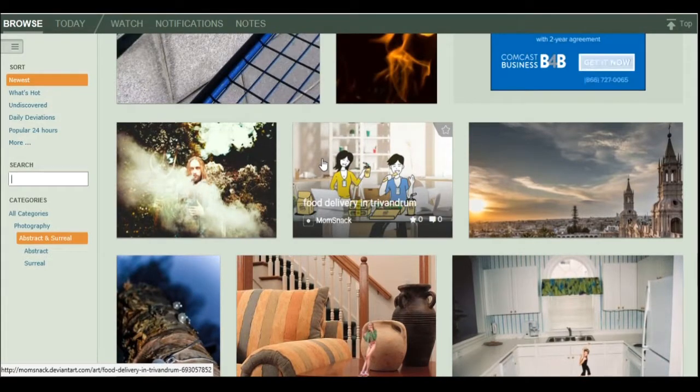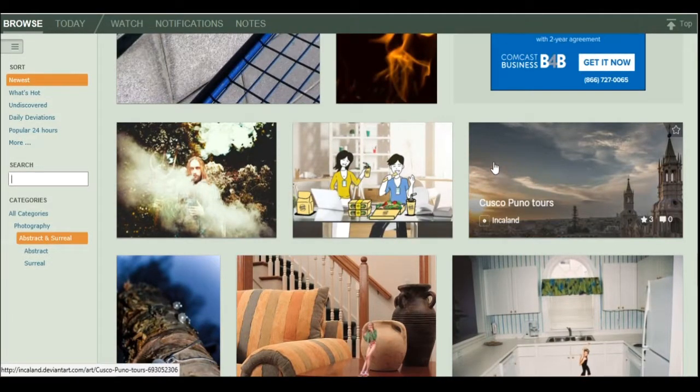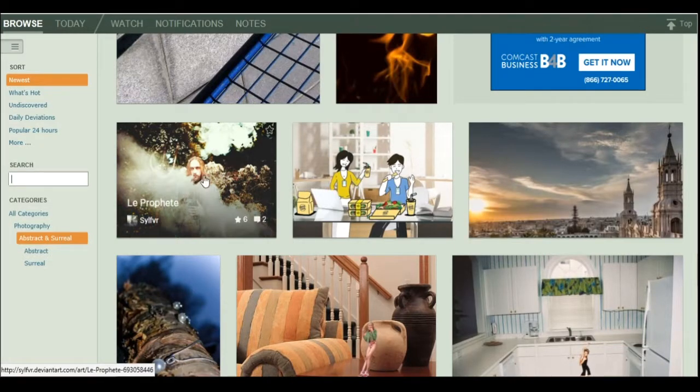And this is literally just fan art. Just... I don't know what this is from. Cusco Punotors. Oh, hey. That looks cool. Alright.